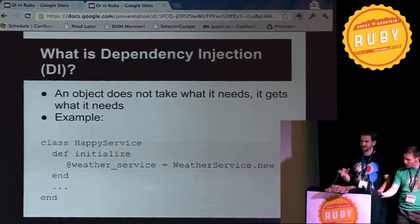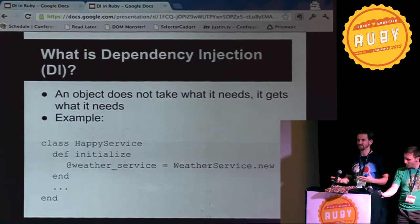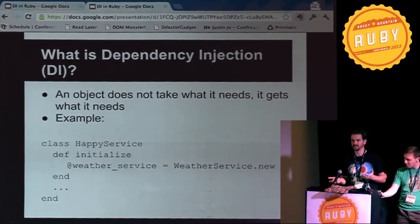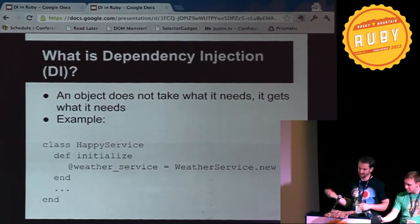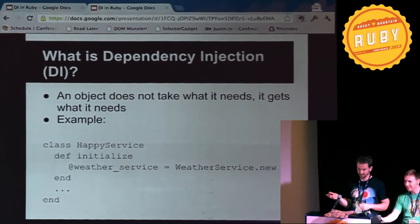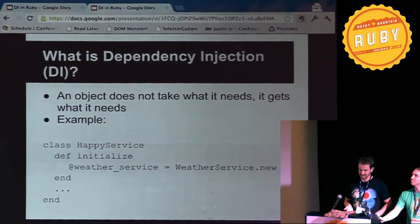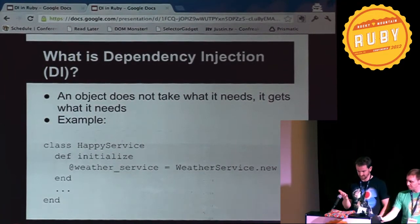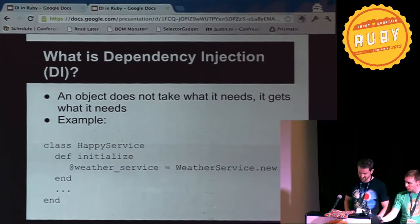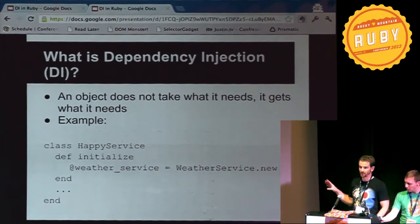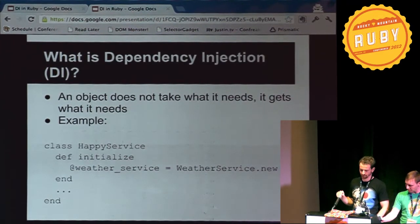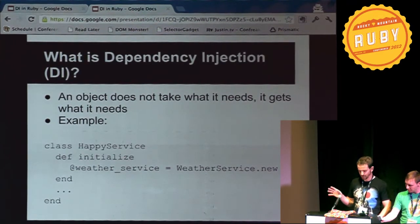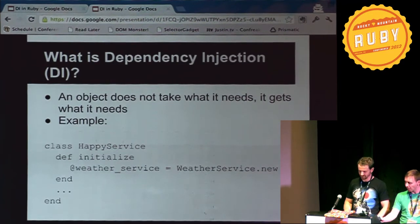So if you look at my example, the HappyService — since the HappyService can only tell you if you're happy or not depending on the weather, if it has a WeatherService, you need to initialize the WeatherService for the HappyService. So this would be one approach of doing that — in the constructor for the HappyService, when you have the WeatherService.